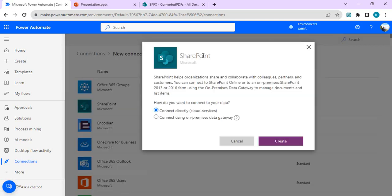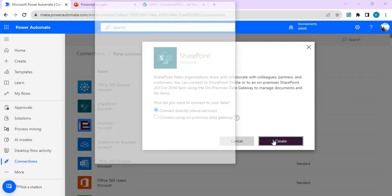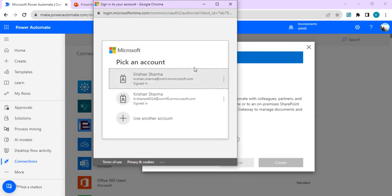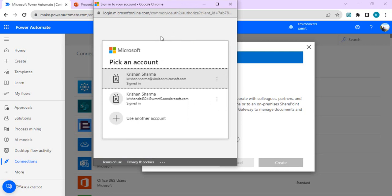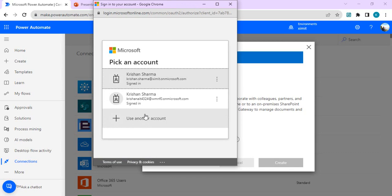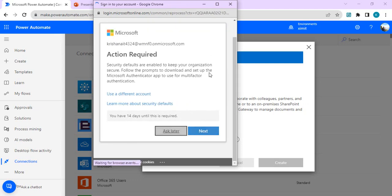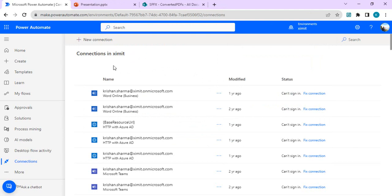To create the new connection, search for SharePoint and select 'Connect directly (cloud service)'. A pop-up will ask which tenant to connect to. If you've already signed in to the destination tenant before, you'll see your name there; otherwise use 'Use another account' and provide the username and password for the destination tenant. Once you sign in, the connection will be established. That completes step one — creating the connections.